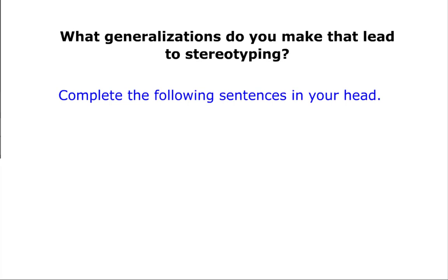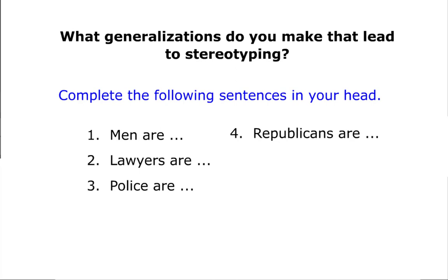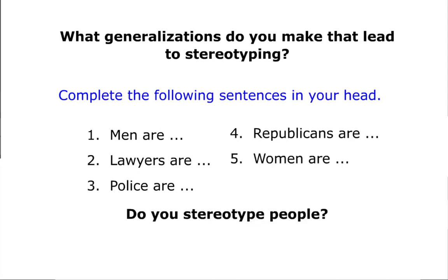Complete the following sentences in your head. Do you stereotype people?